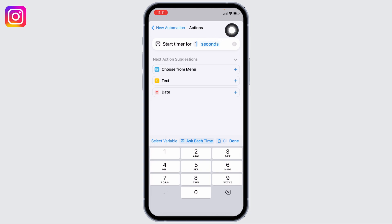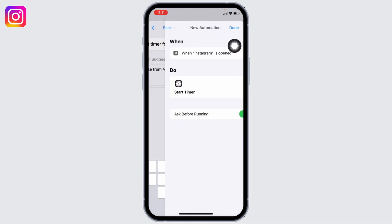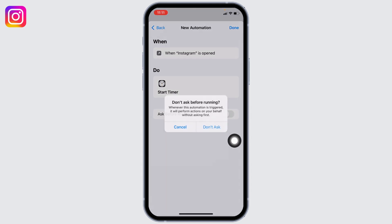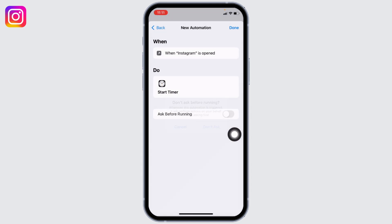Then tap on Next. Now toggle off the option Ask Before Running, and tap on Done.